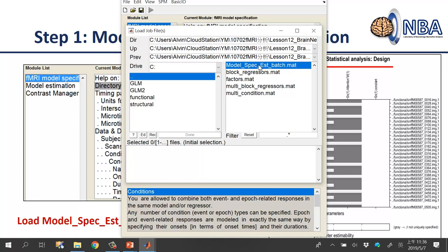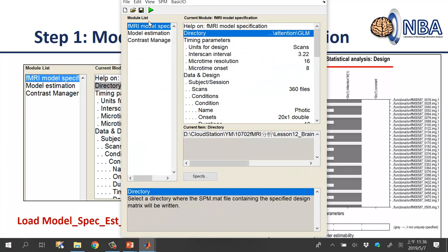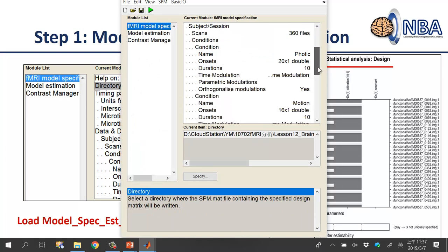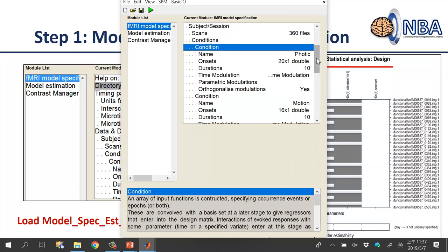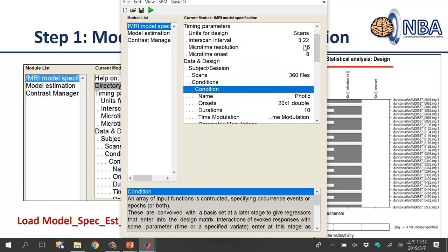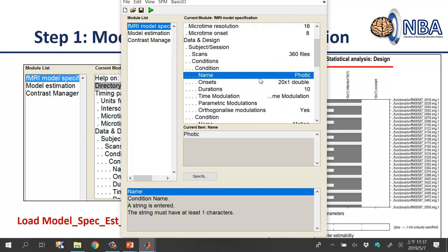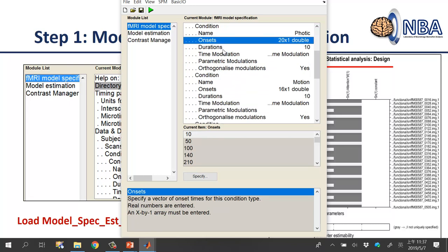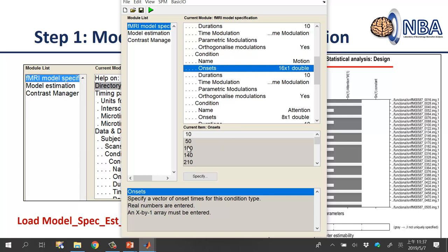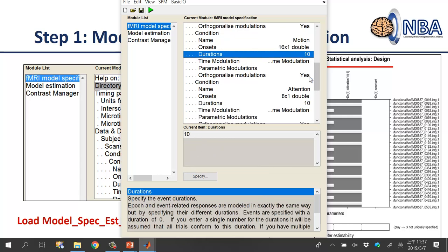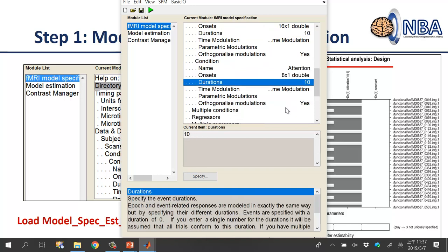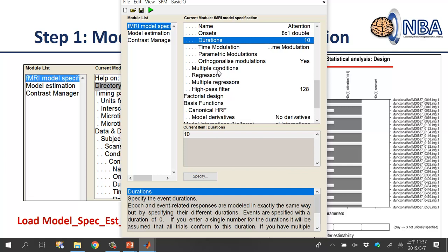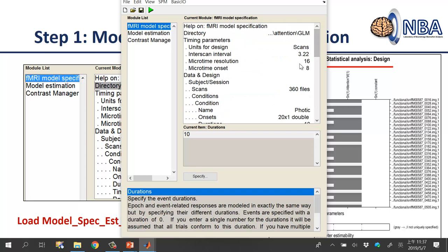To save time, I recommend loading the batch file I provided: 'model_specification_estimation_batch.mat'. This batch file includes three modules. The first is model specification — all condition parameters are already filled in. The photic condition has specific onset times with duration 10. The motion condition also has its onset times with duration 10 per block. The attention condition likewise has onset times and durations. You don't need to add multiple regressors from realignment since the authors didn't provide those files.